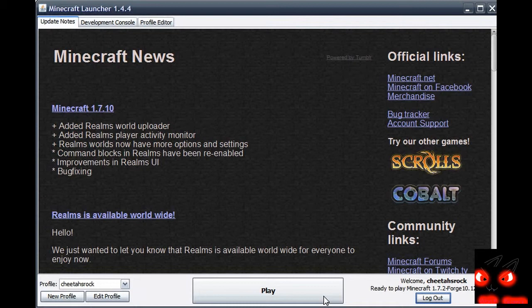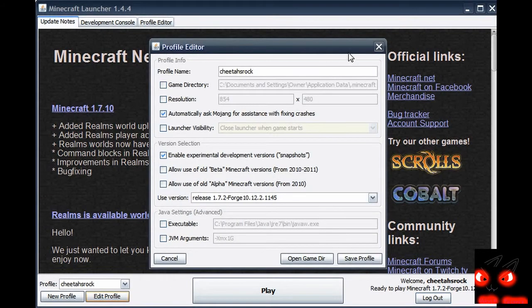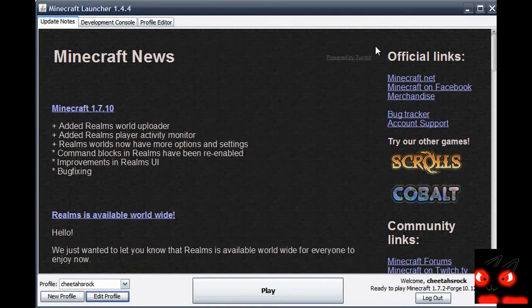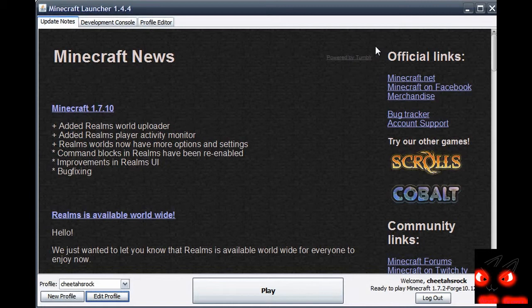It only works, it only does that on the Forge. If I go on 1.7.2, it works, but on the 1.7.2 regular vanilla... and please, please, please tell me what's happening in the comment section below. I've been having such a problem.